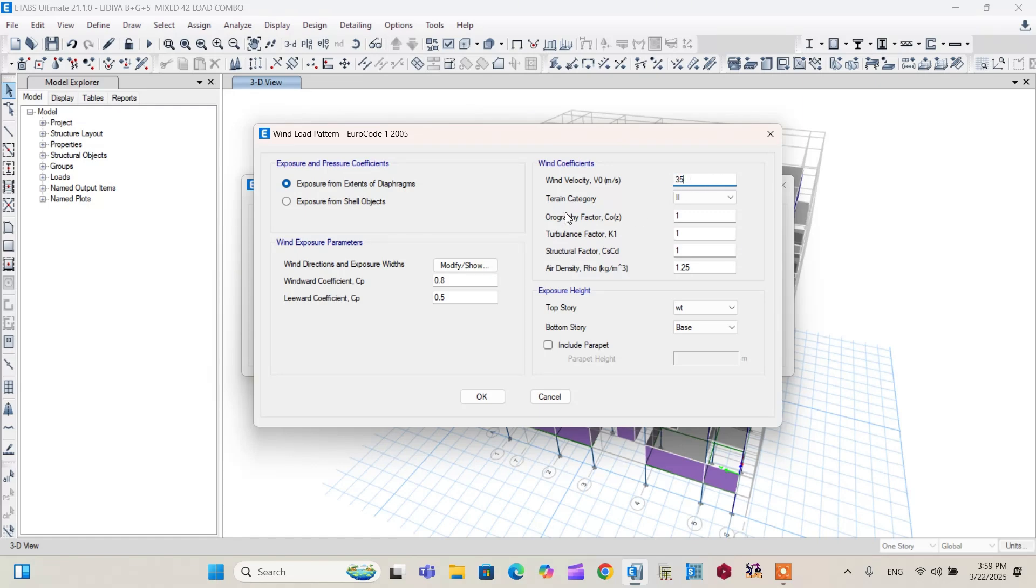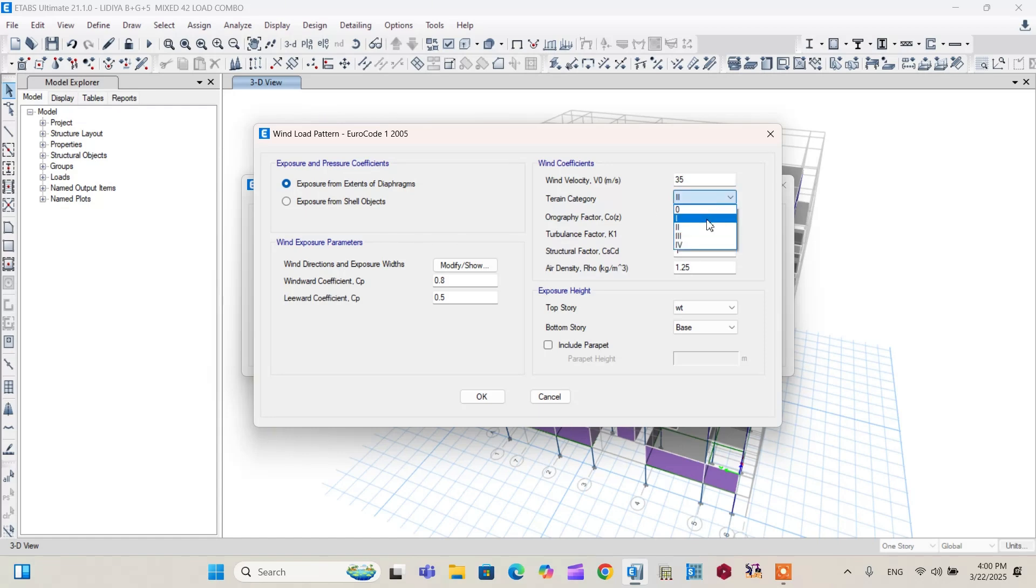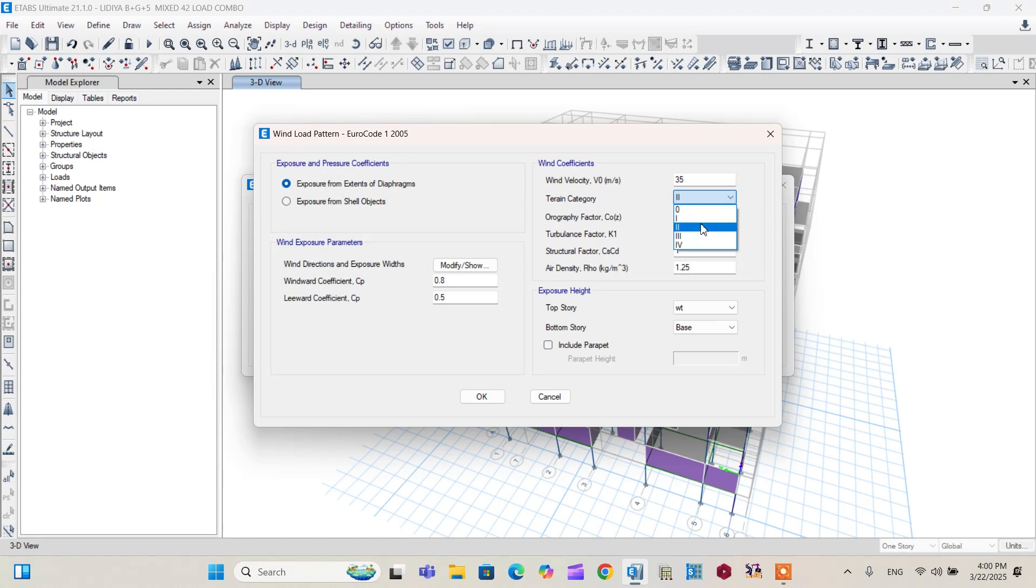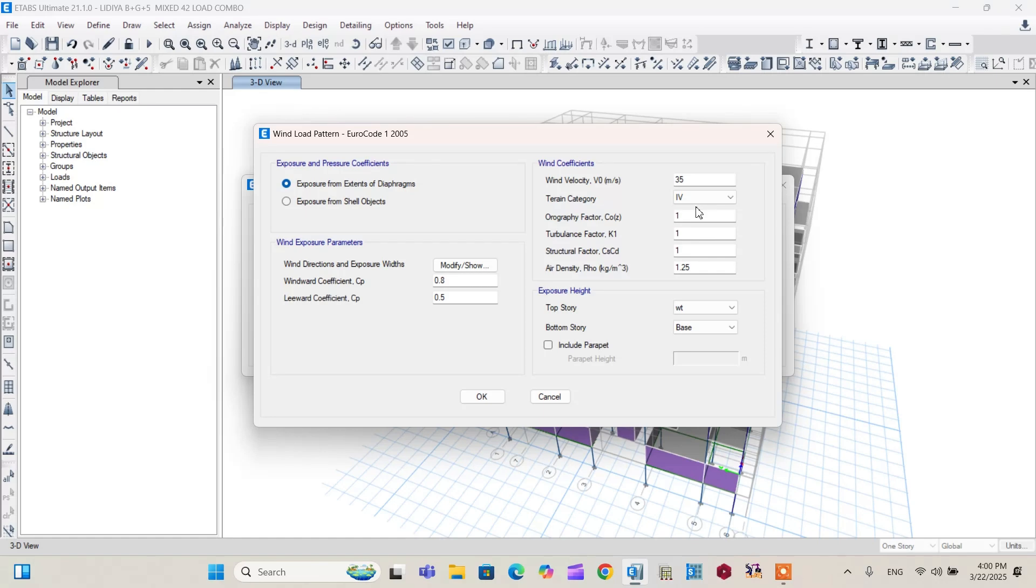The other wind coefficient property, terrain category. From here we have five terrain categories in Eurocode. The first category, that is category zero, is all about the project around the seashore. You can refer your building code of standard, but in our case, our project is found in category four, that is around the city. So for this purpose, I will use category four. You can edit anything here using your building code of standard and air density.